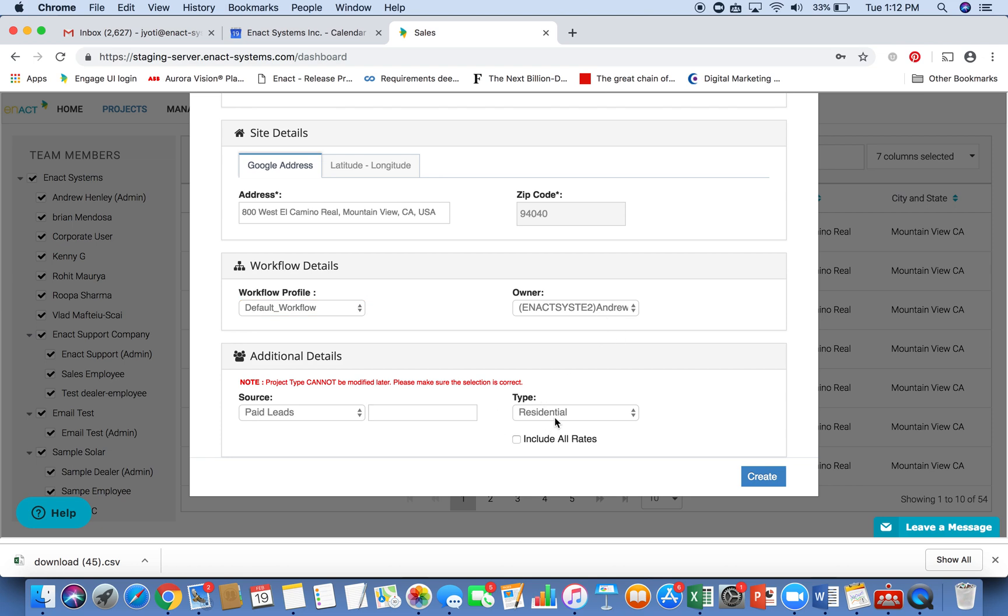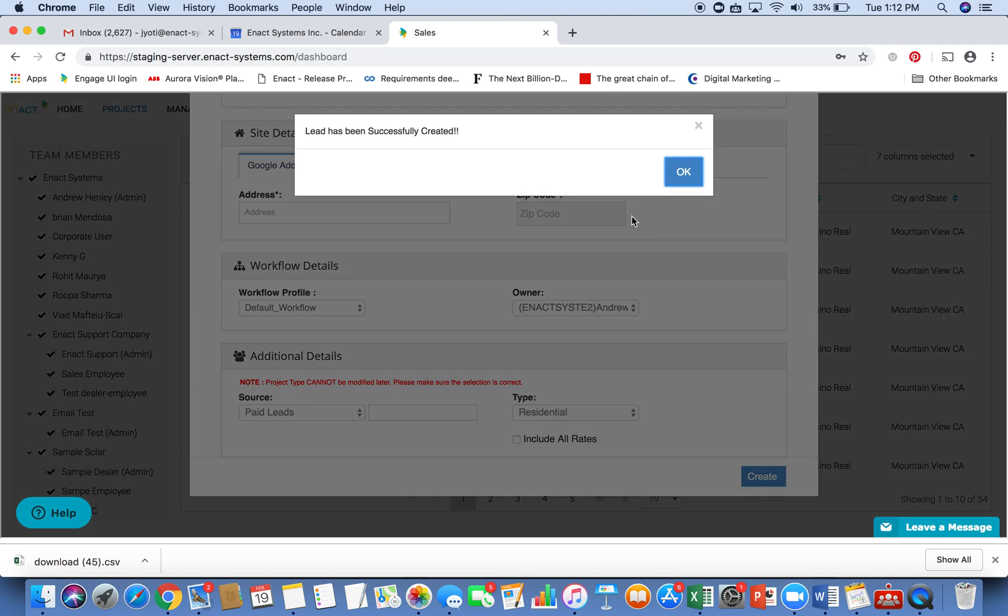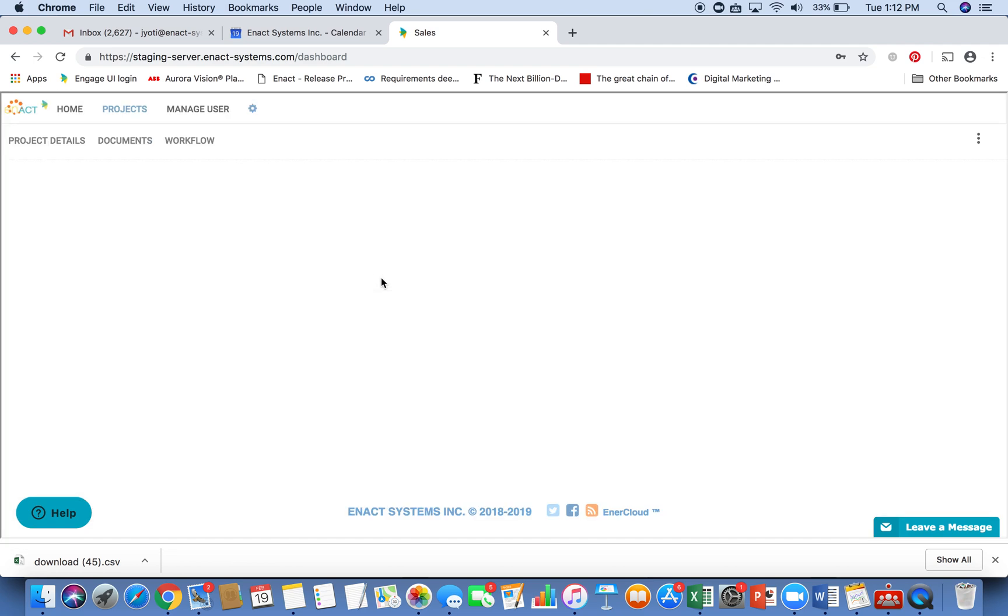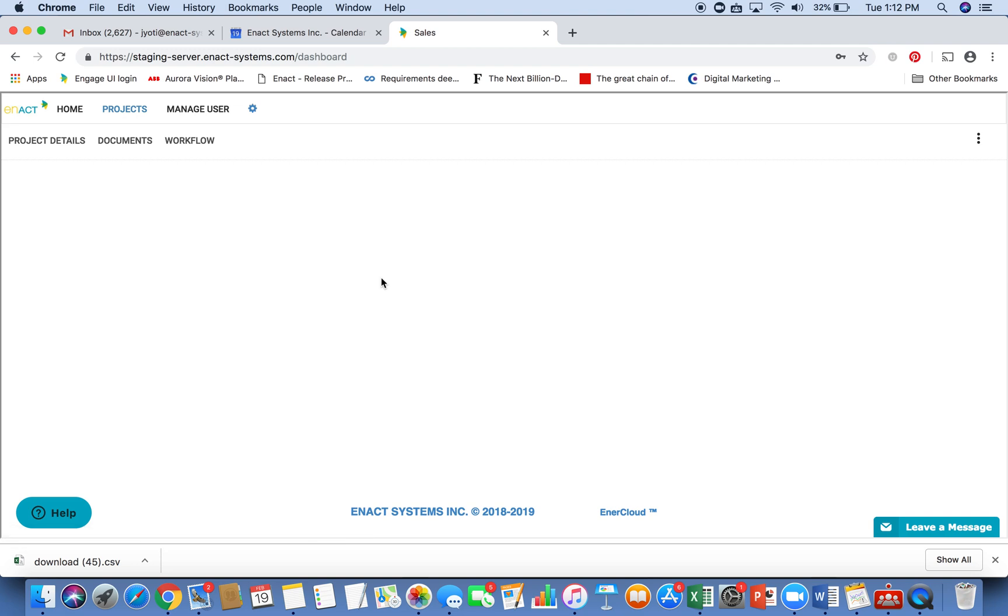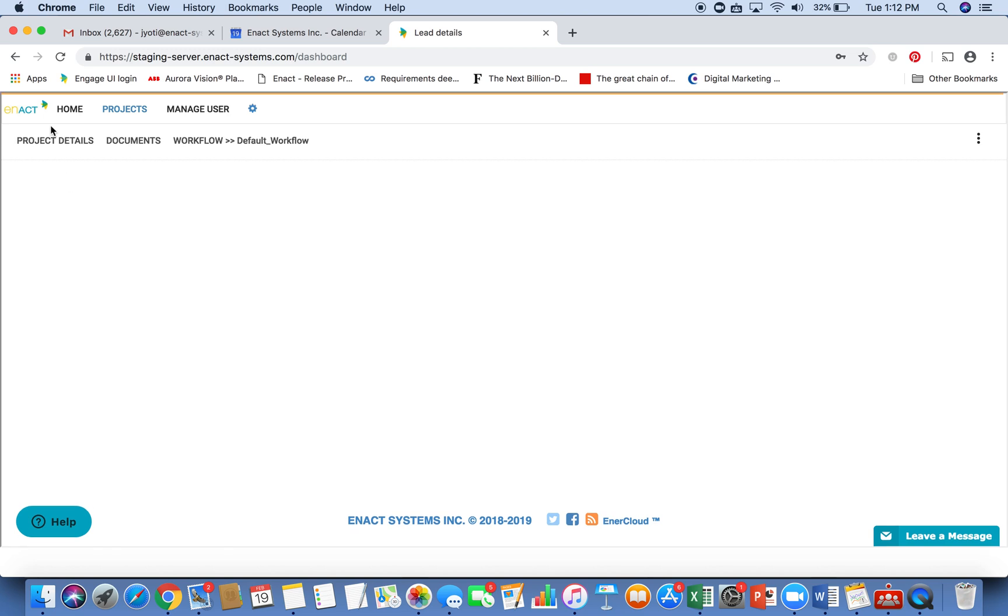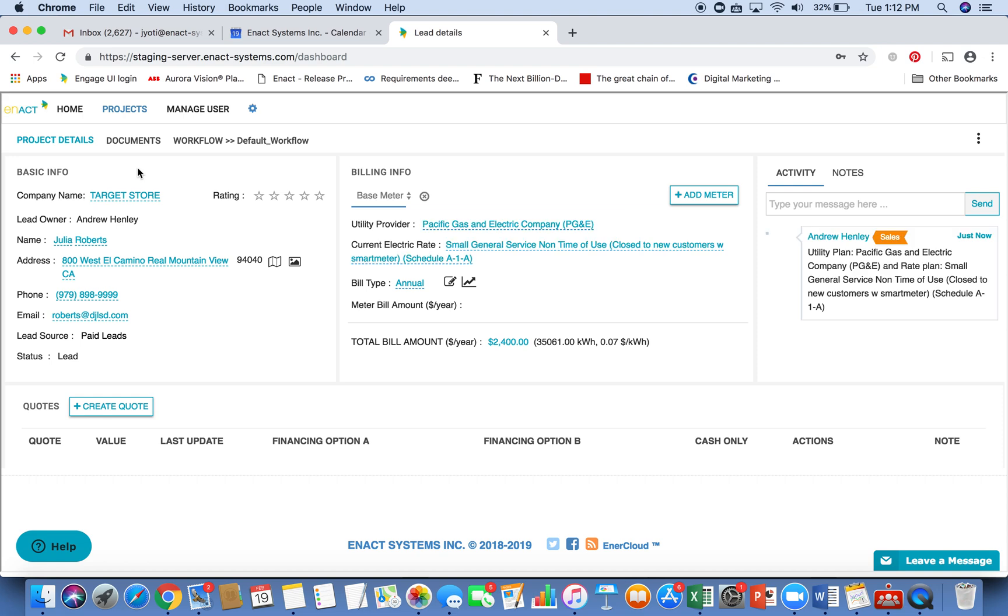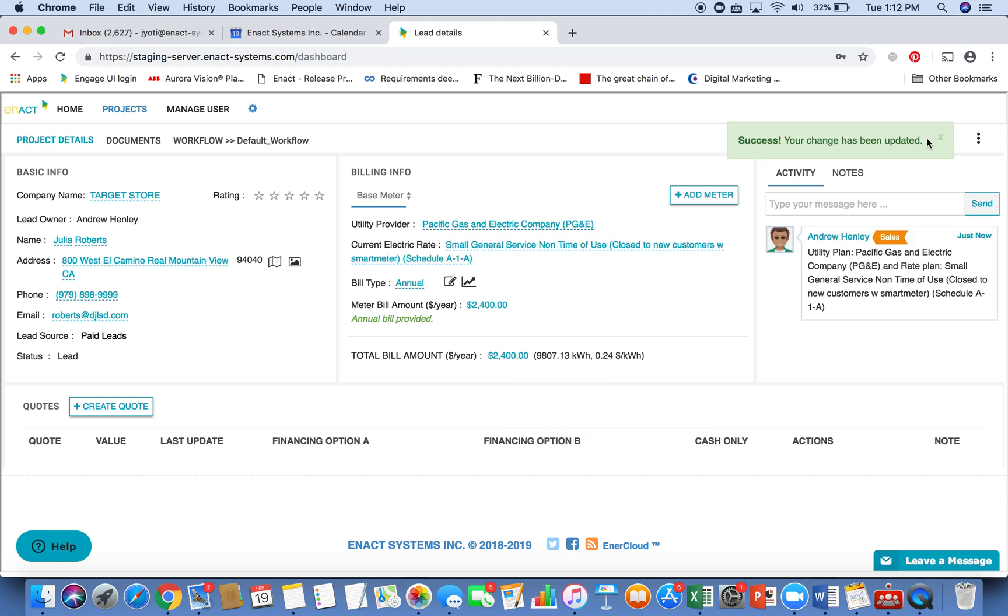And you can provide the name of the company. So for example, if this is a Target store, I can specify that and hit create. This now takes me to the project details page where now I can start working on this project, once I have the basic information.